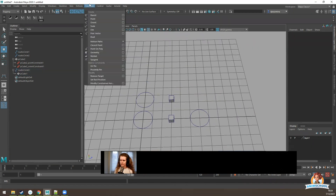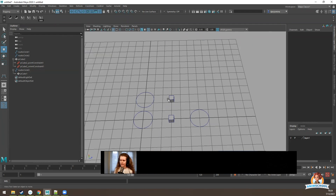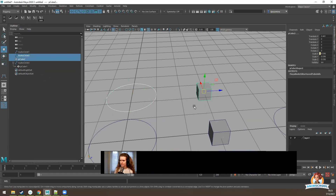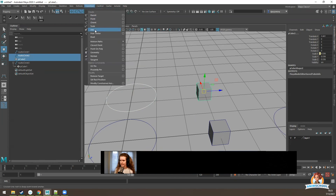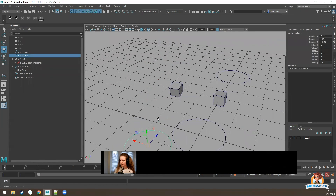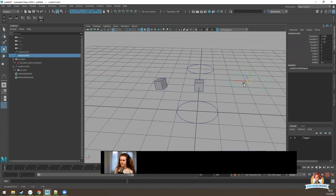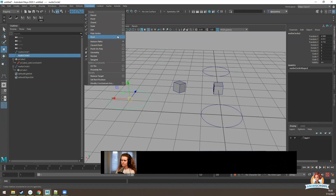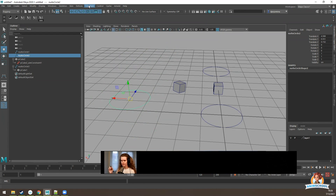There are two other constraints we'll be using. There's aim constraint — select the controller, select the cube, and go to Constrain > Aim. Now if we move this controller around, the cube will rotate to always face the controller. This is often used in rigs where a controller is placed in front of the eyes, so moving it directs where the eyes look — very easy for animators to pose. Another constraint is pole vector, which we'll cover when we discuss IK and FK.